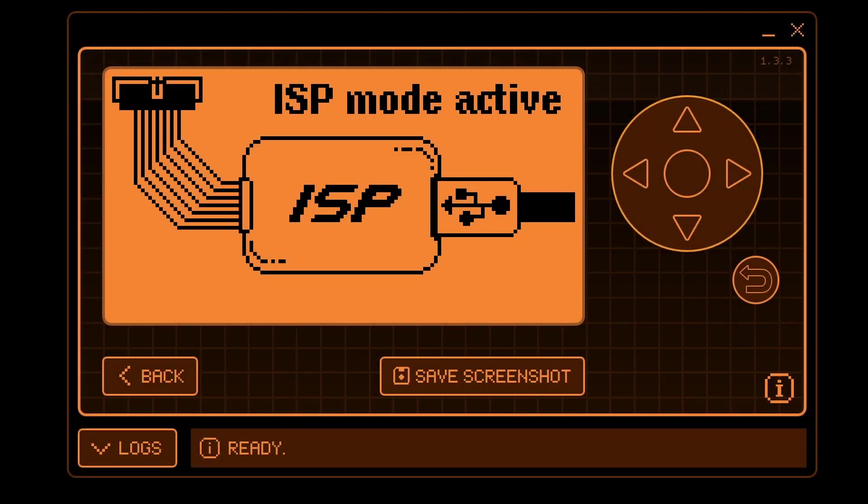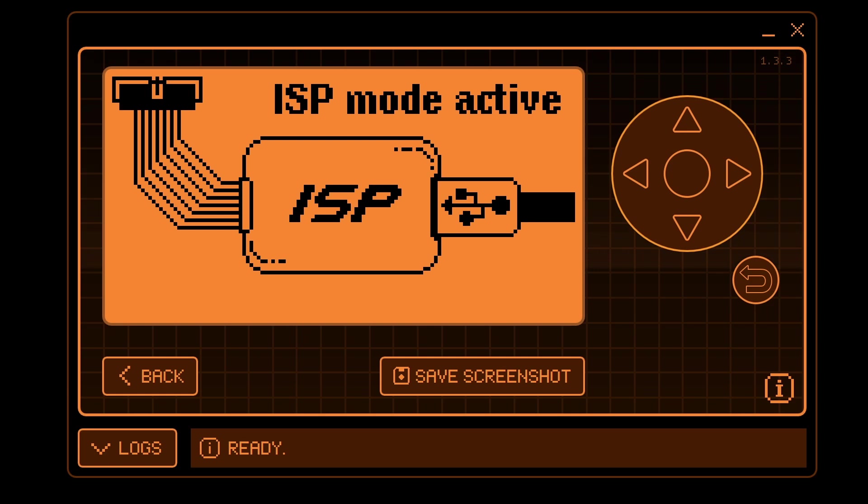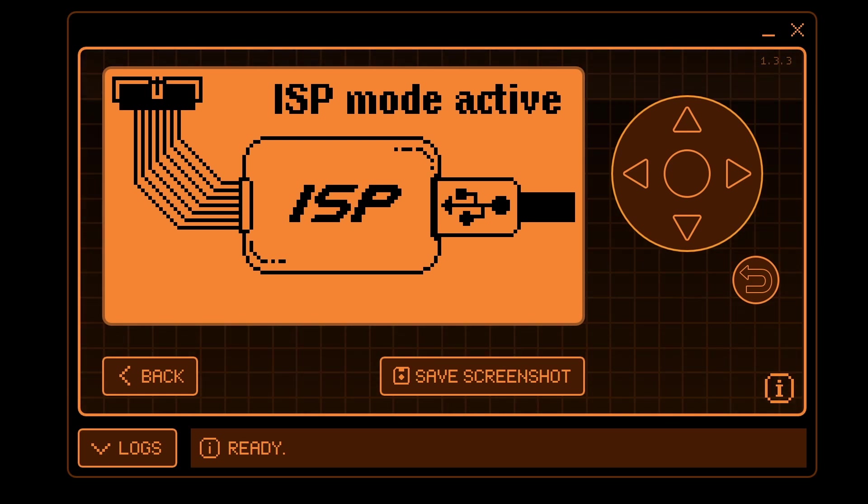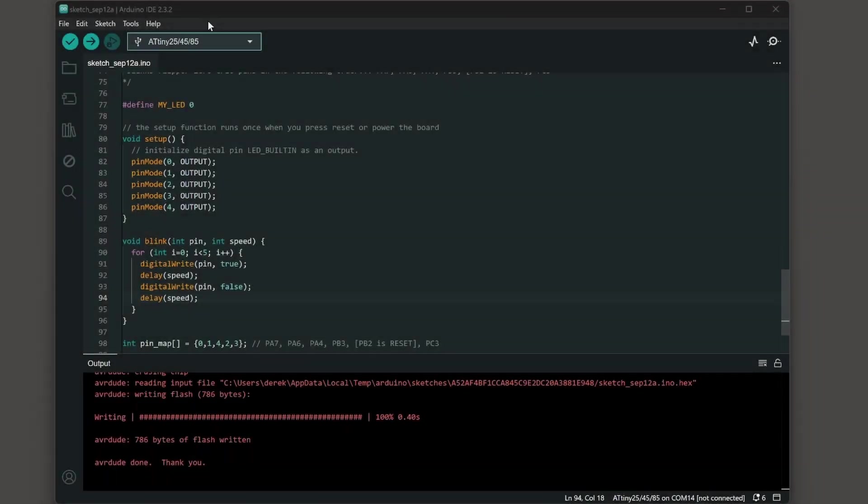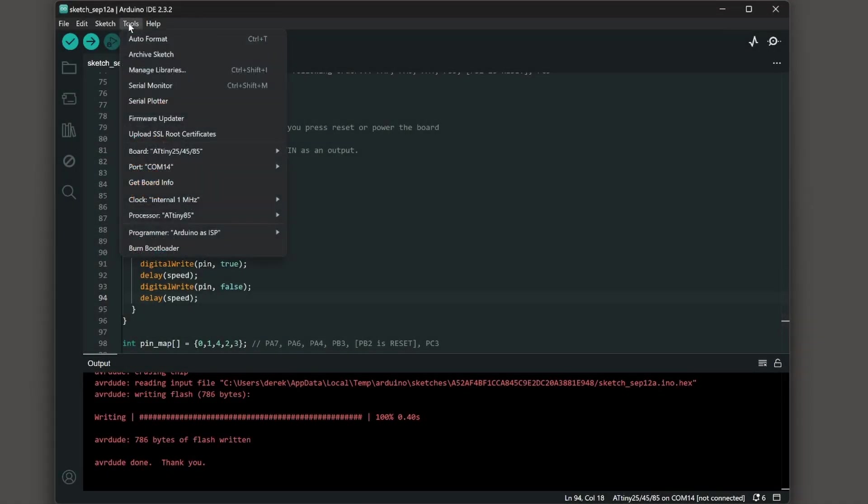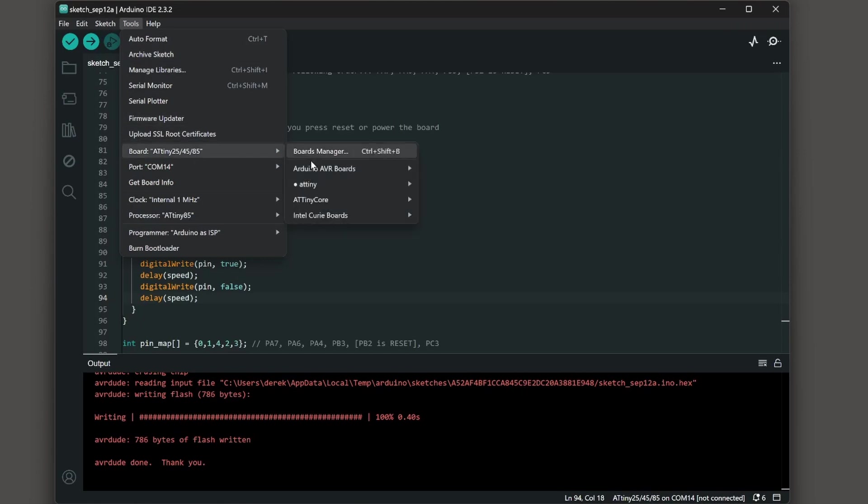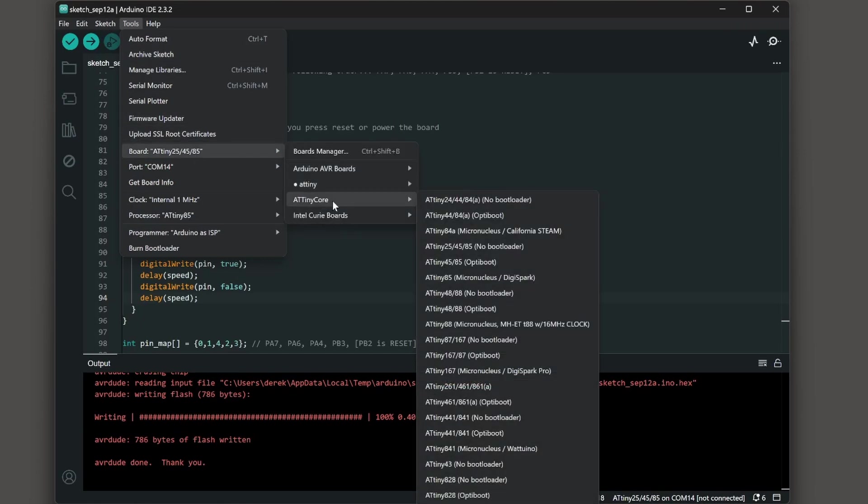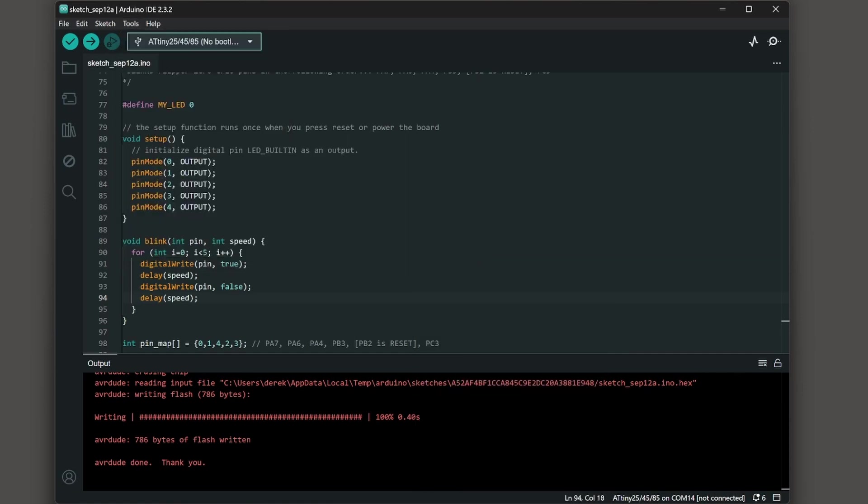I put the board back in ISP programming mode. Now let's take a look at ATtiny core. Choose tools, board, ATtiny core, ATtiny254585 no bootloader.